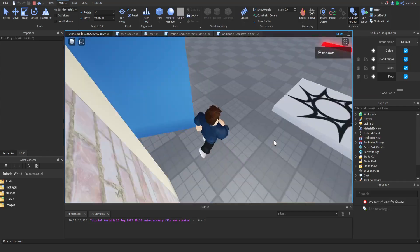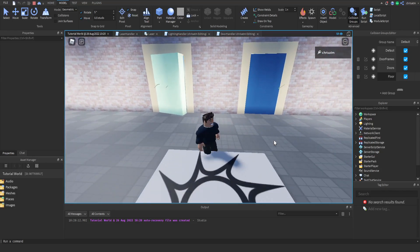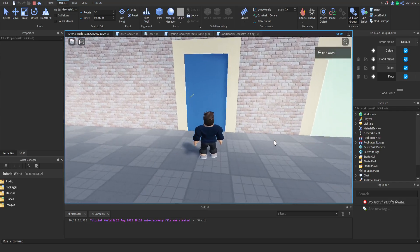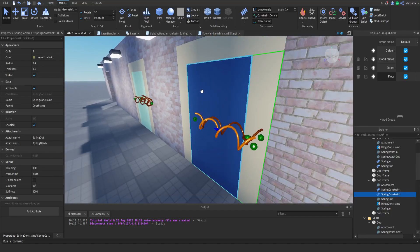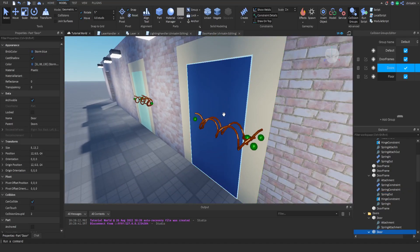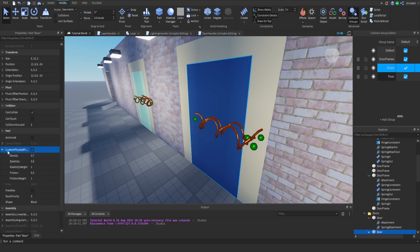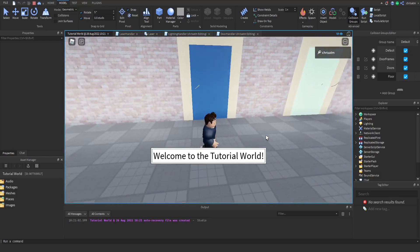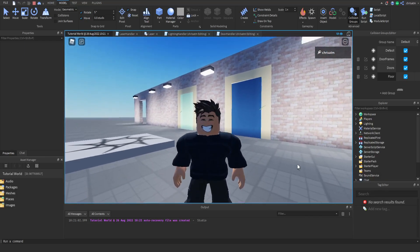The door swings nicely, but it has a bit of weight to it. Select the door, go to its properties, select Custom Physical Properties, click the drop-down menu, and set the density to 0.1 — that'll make the door really light. Now when you run through the swinging door, it's way more responsive, swings a lot better, and closes very nicely. And that's how you make a swinging door with no code.